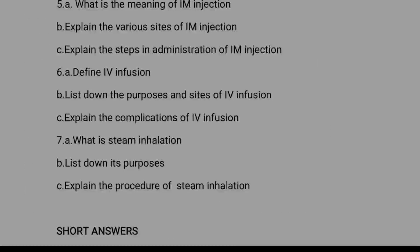Explain the purpose and principles of oral medication. What is the meaning of IM injection? Next, explain the routes and sites of IM injection. Explain the steps in administration of IM injection.